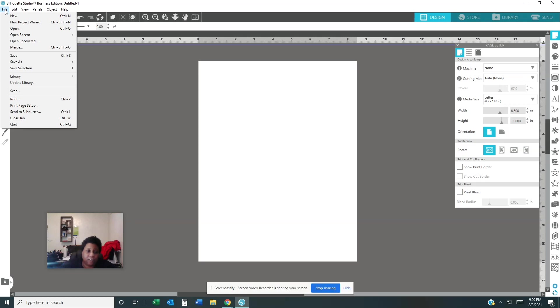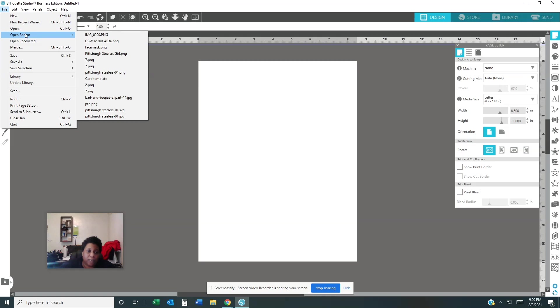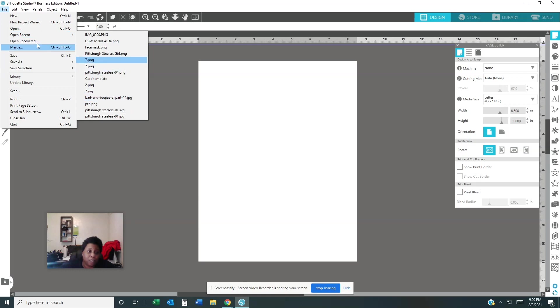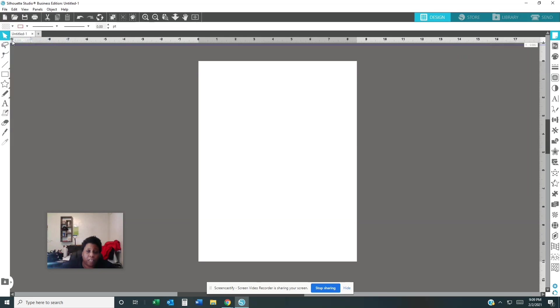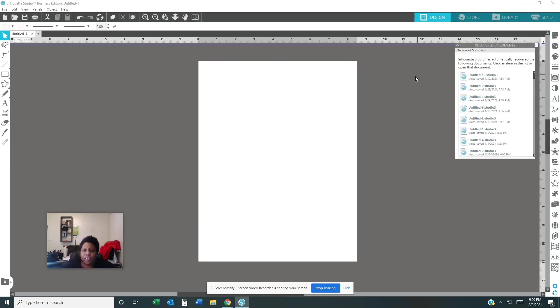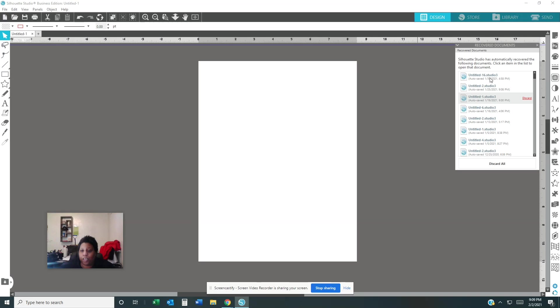Right now I'm going to show you the file. You have New, New Project Wizard, Open, Open Recent. Open Recent means there's something that you were already working on and you can just pull it up. Open Recovery is like, say for instance you shut down the computer real fast or the computer cuts off or the power went out and you didn't save your file. That's what it means, recovery. So you can come over here and get the last file that you did and pull it up.